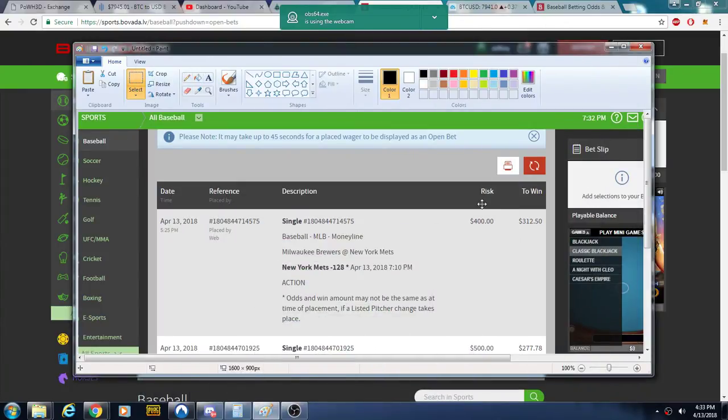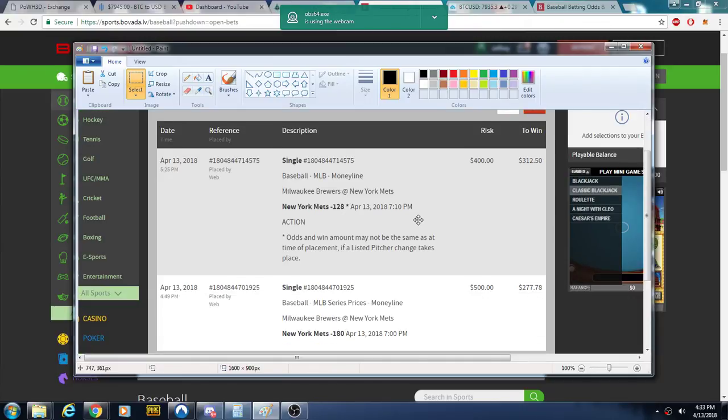All righty folks, so I wasn't able to tell you guys the picks before I got them in. I wanted to get them in this time. We'll see how these go and then tomorrow.